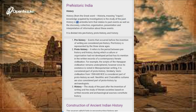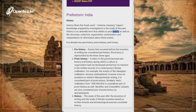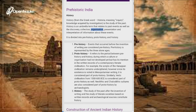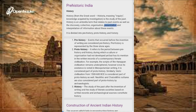History is an umbrella term that relates to past events as well as the discovery, collection, organization, presentation and interpretation of information about these events. It is divided into prehistory, proto-history, and history.